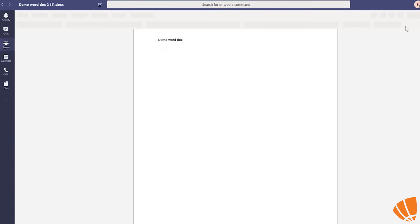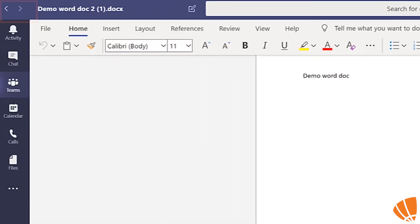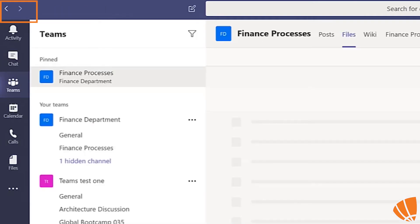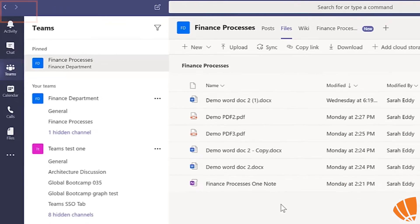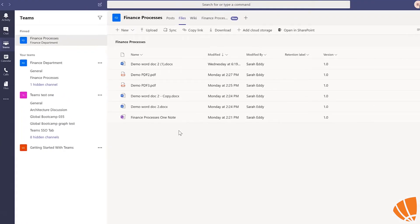Another alternative to saving is to use the back and forward buttons which are located in the top left corner of the screen in Microsoft Teams.